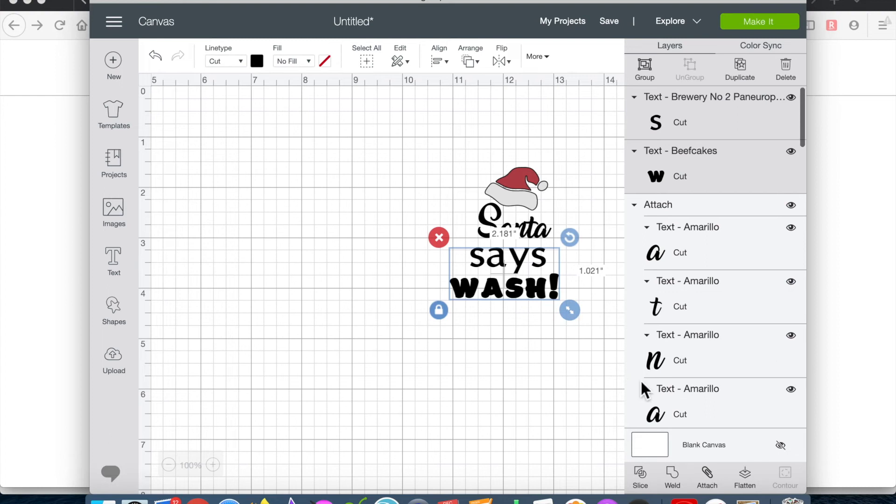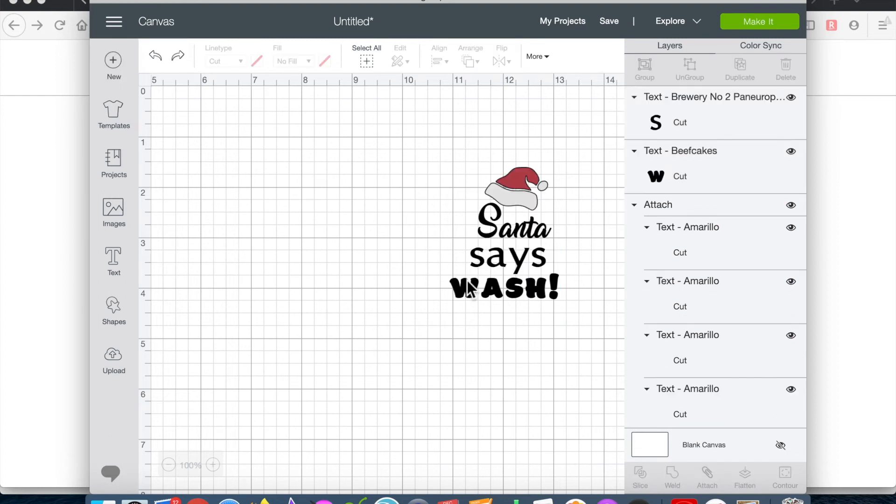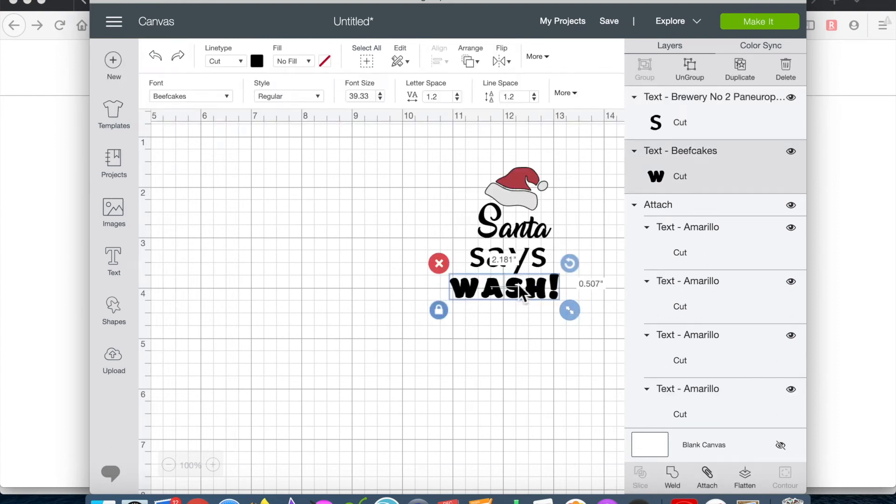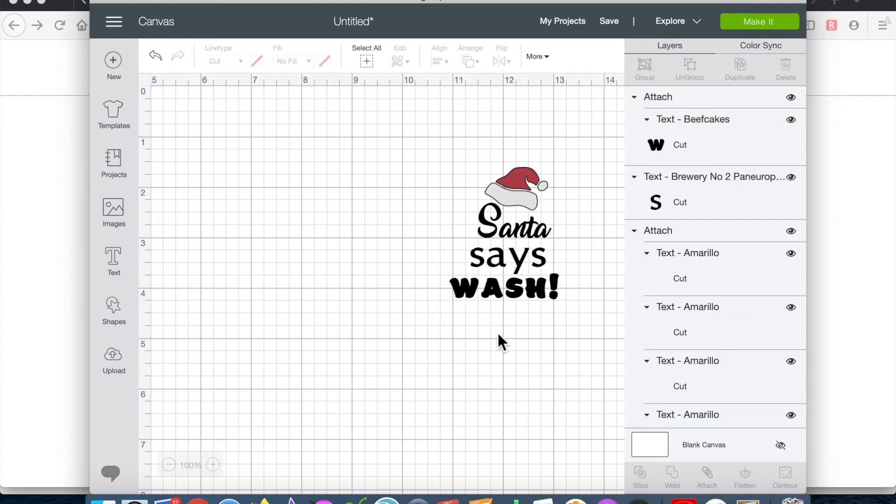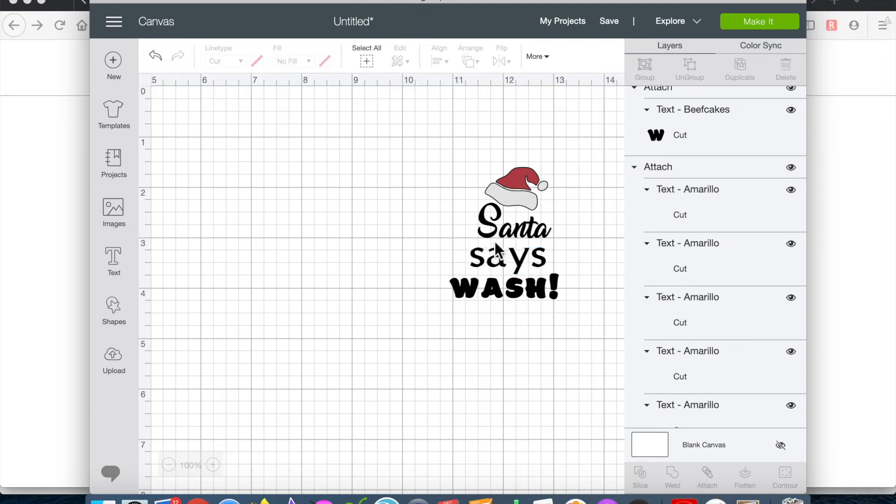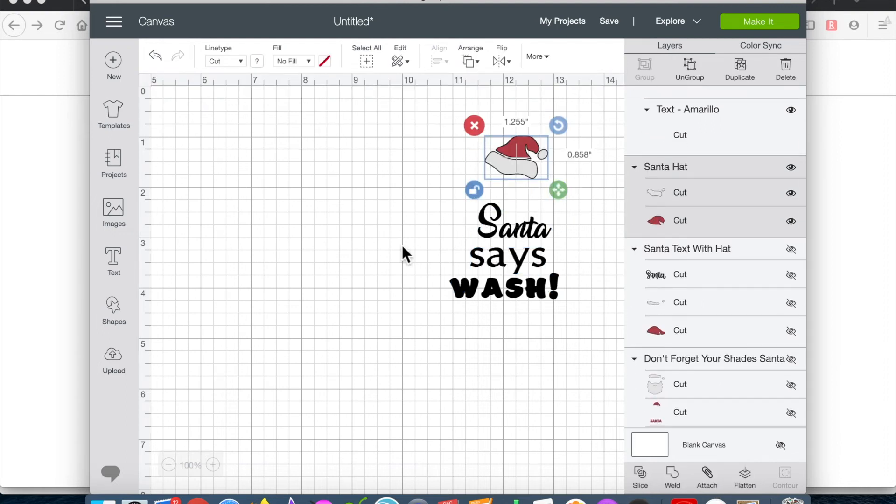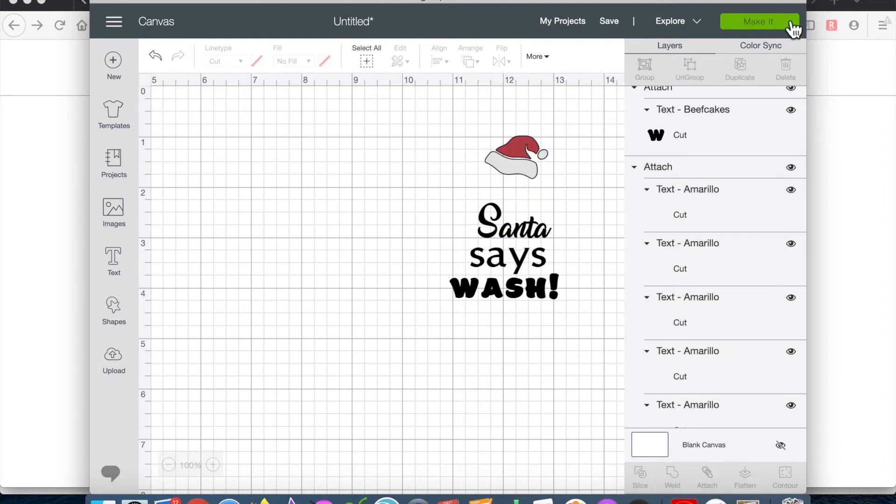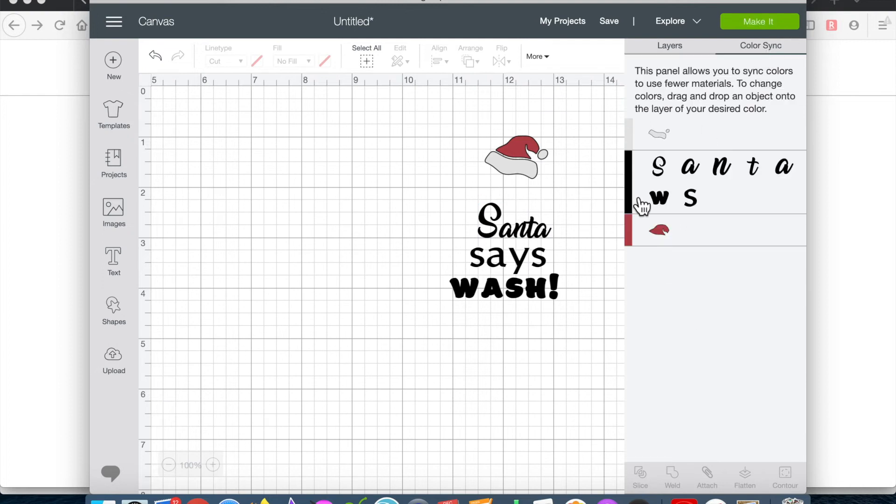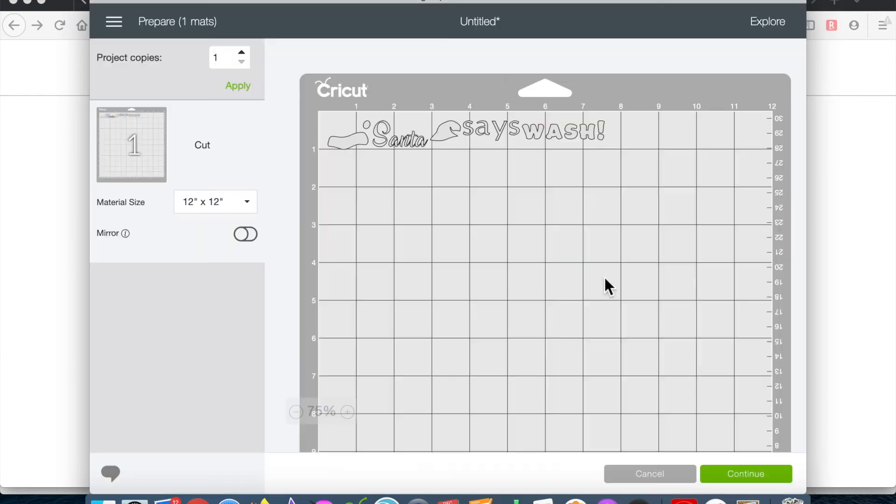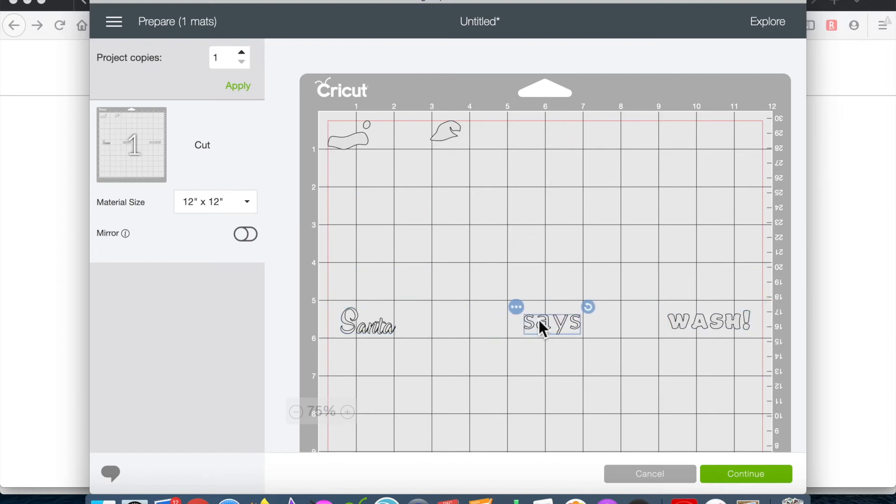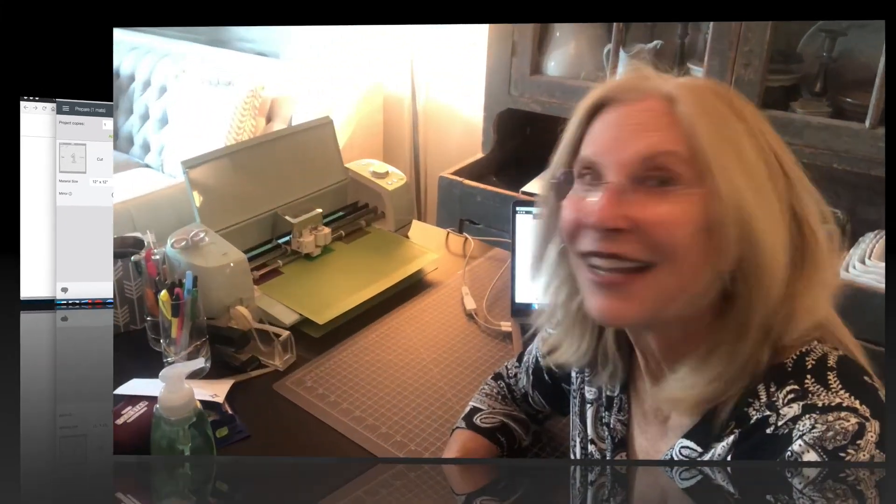After getting it just the way I wanted it, I went into each of the three words and attached them separately so they'd stay together when I went to cut them. And then I went into color sync, moved everything into white so I could get it all onto one mat, and moved my separate pieces where I wanted to cut them. I'm using our HTS adhesive vinyl on my Cricut mat, and as you know, you put it pretty side up and you don't mirror.